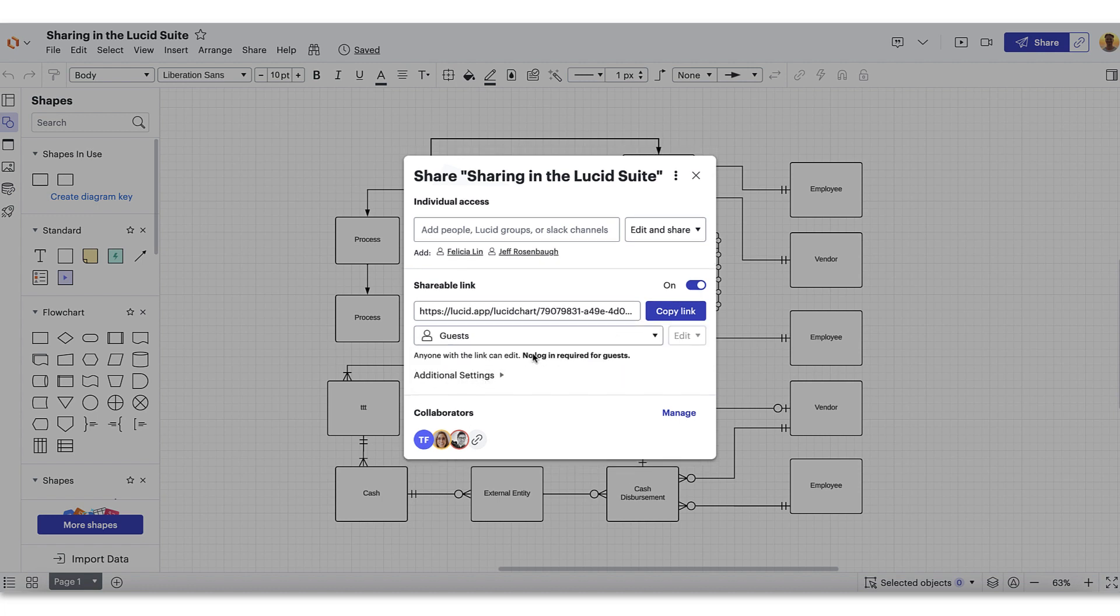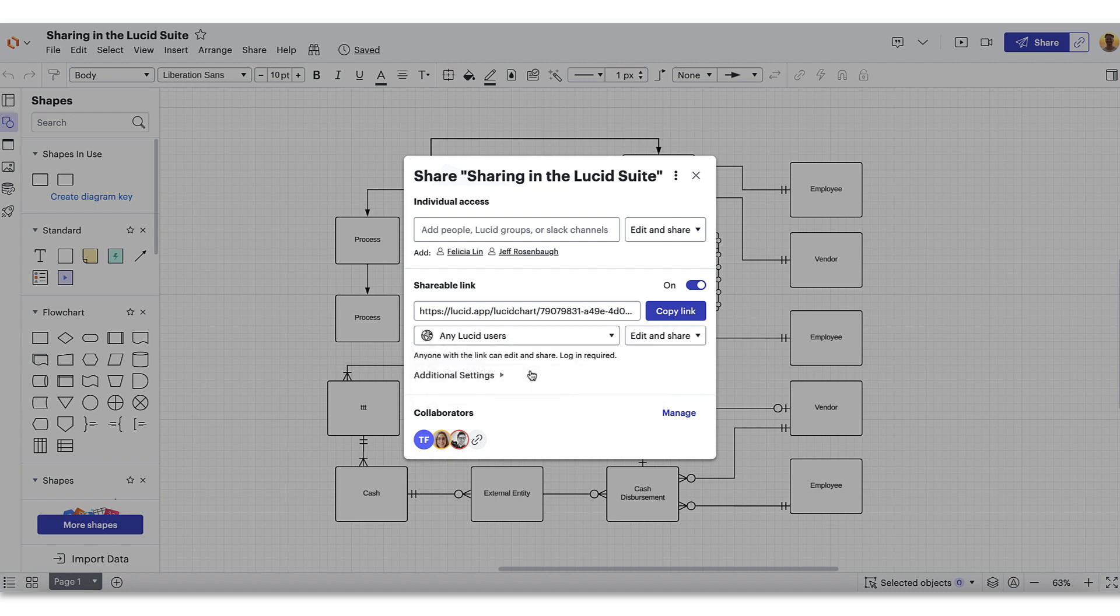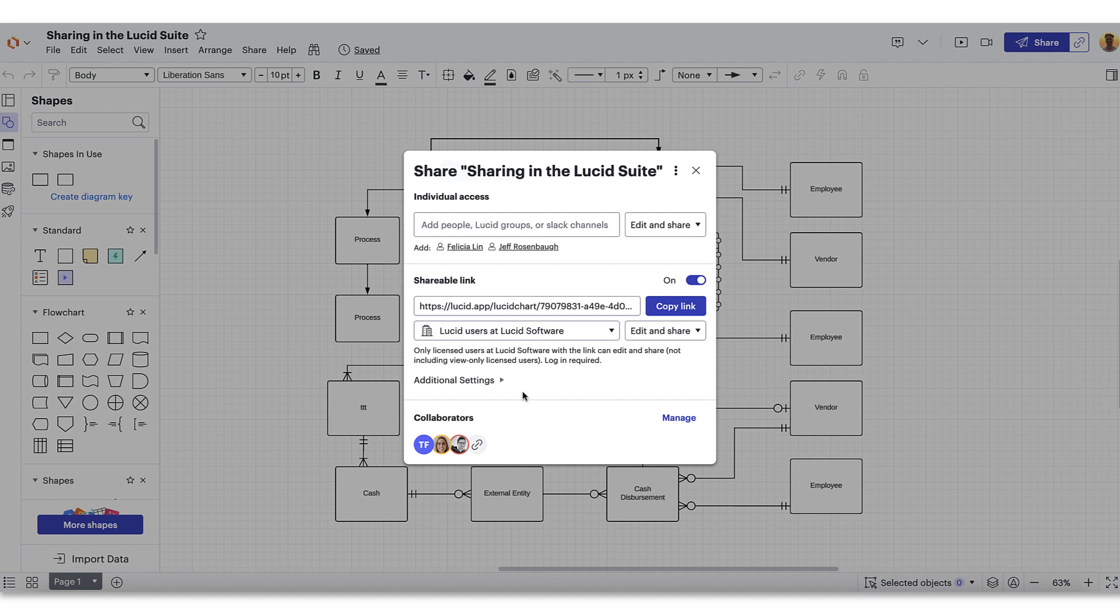You can allow guest access, which means anyone with the link can edit and no login is required. Any Lucid user - this option allows anyone with the link to edit by logging into their Lucid account. And Lucid users at your company - only licensed Lucid users at your company with the link can edit and share if they're logged in. This doesn't include view only users.